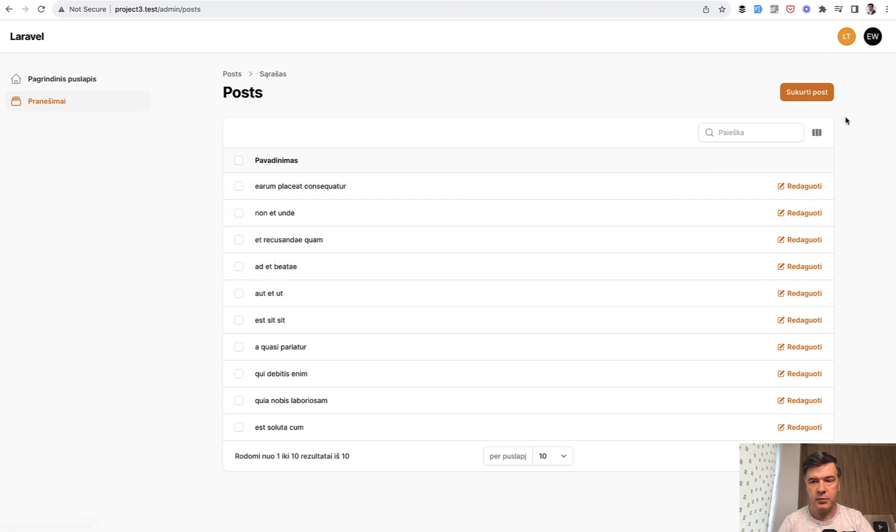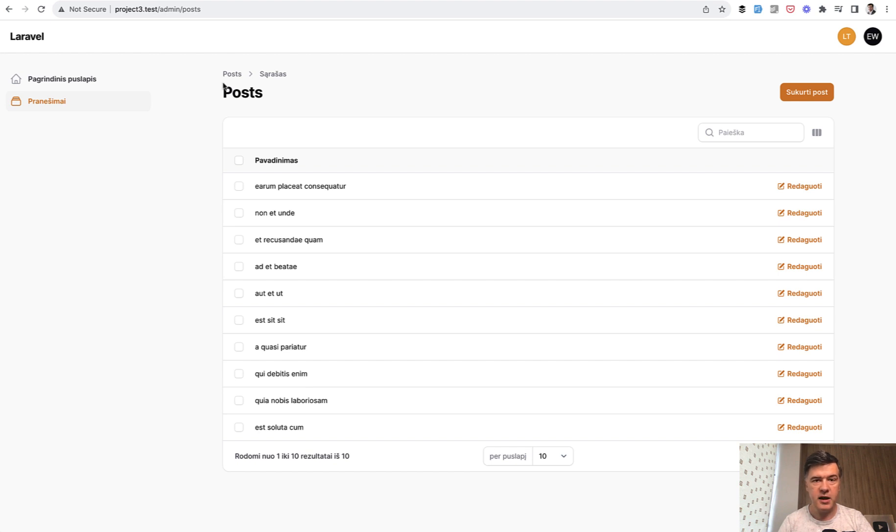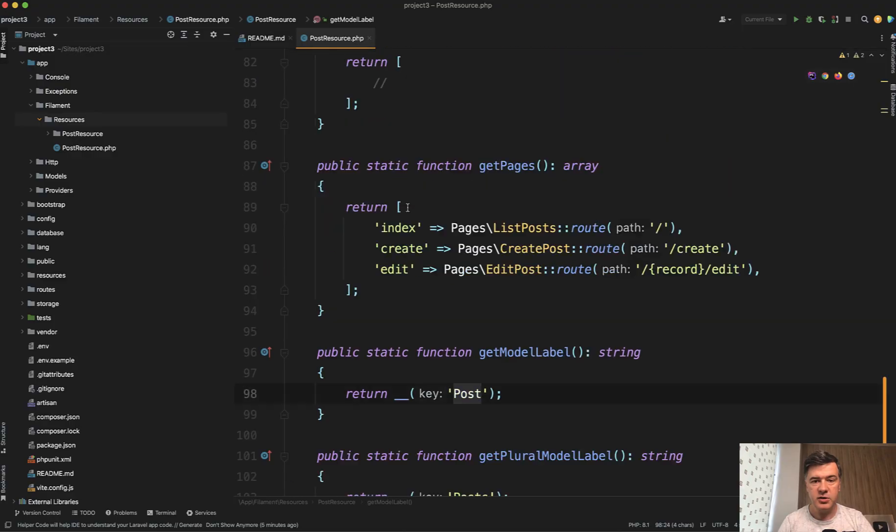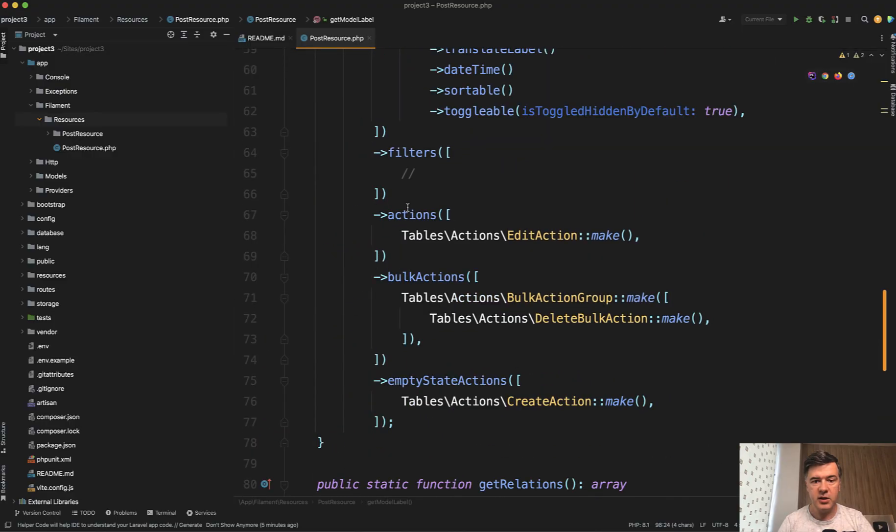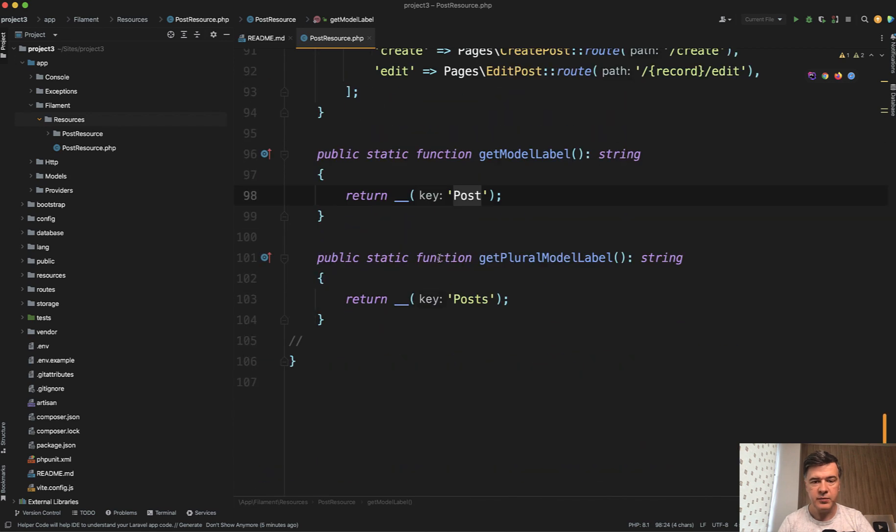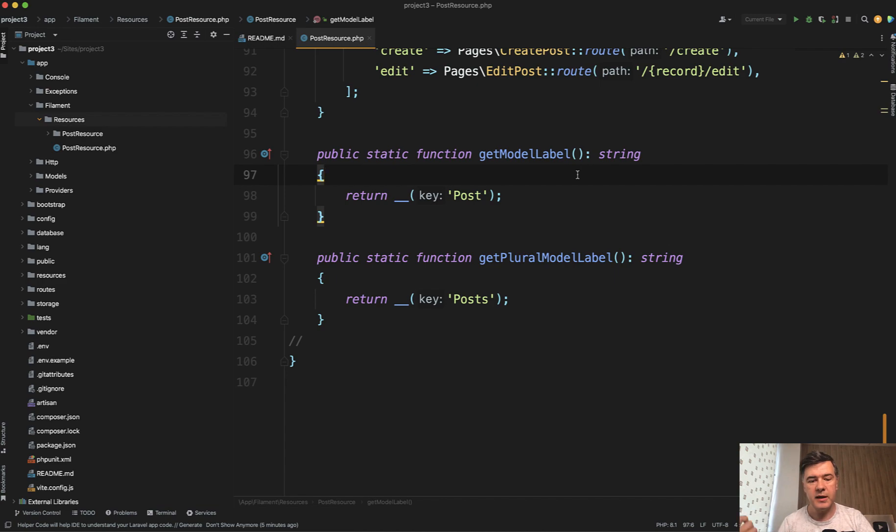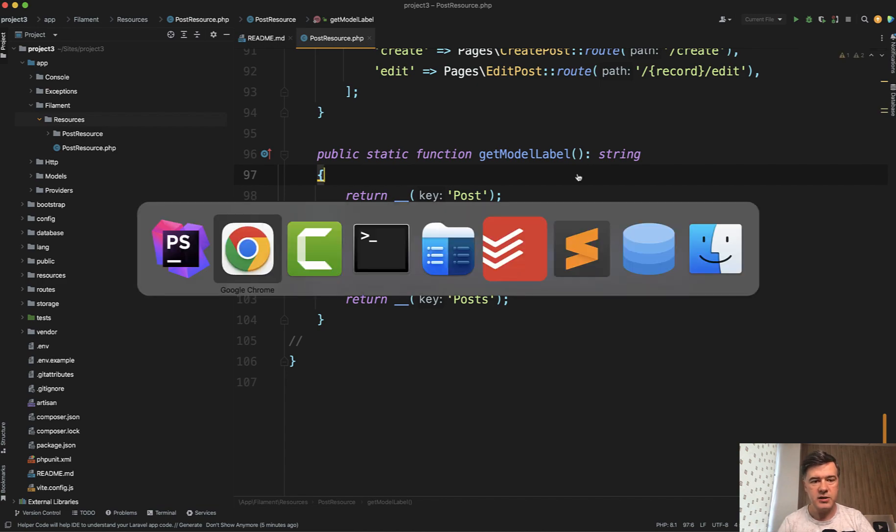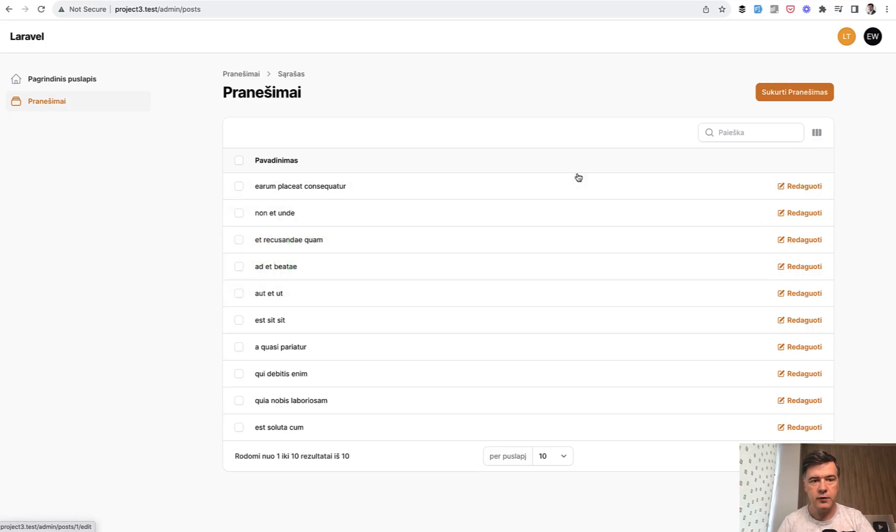For example, here, here we have post, which is not translated, and here we have posts, which is not translated either. What I did a minute ago was translating just the navigation label. But if I don't translate navigation labels specifically, so this is commented out, but I translate only the model label, the navigation label will get automatically translated. Now if we refresh, as you can see, the text changed everywhere.